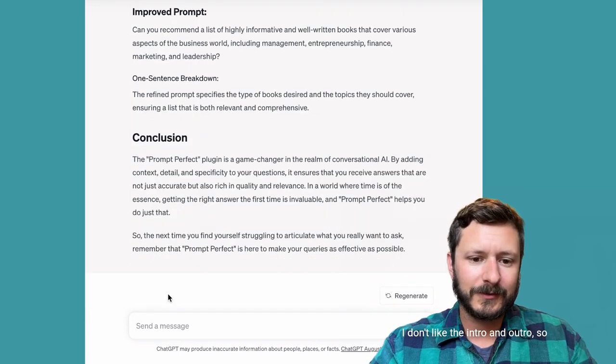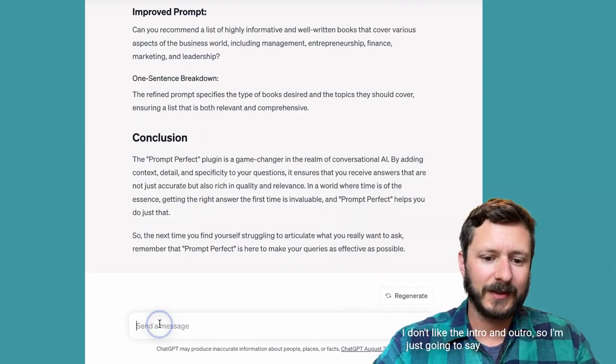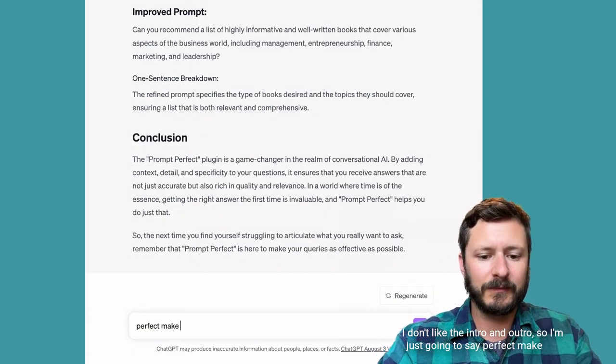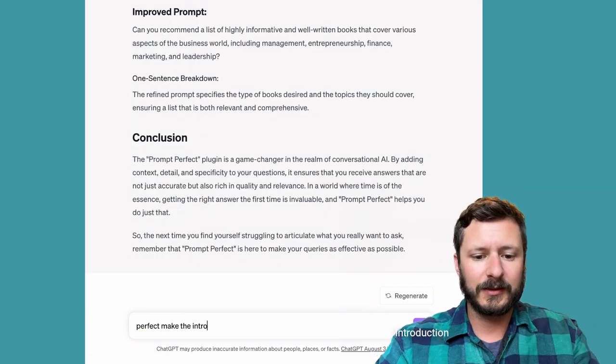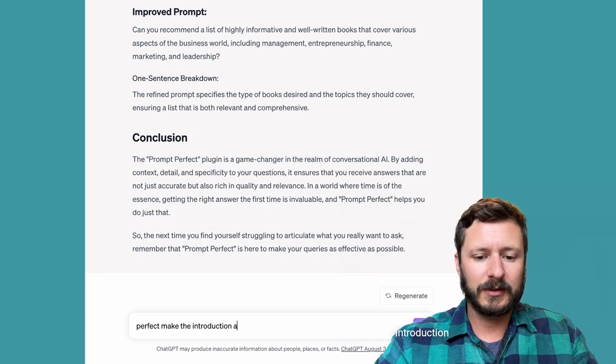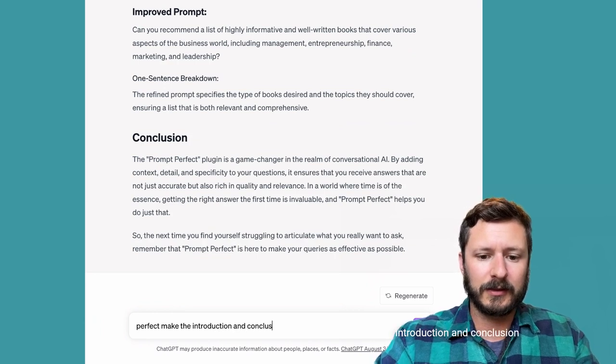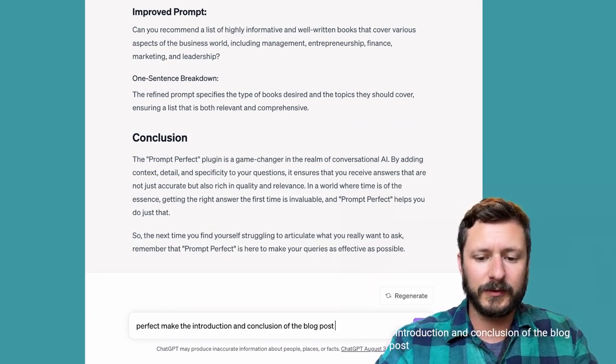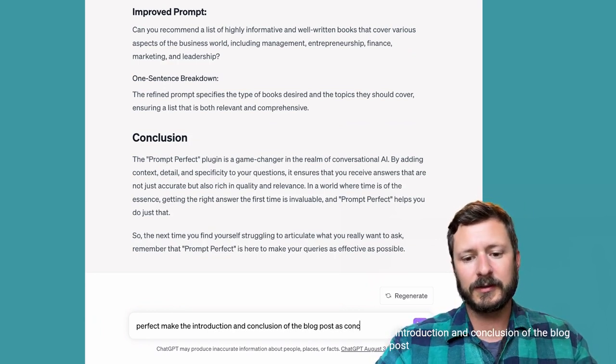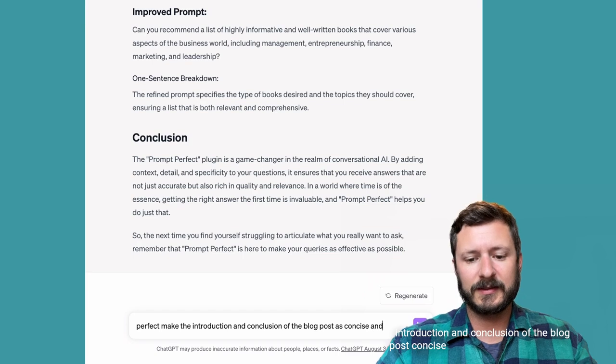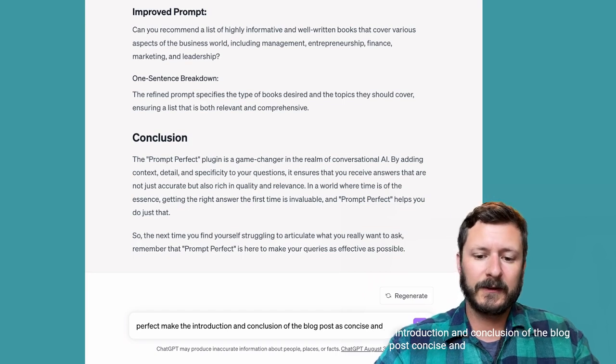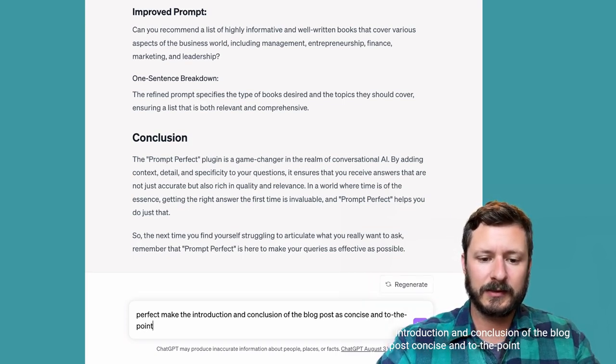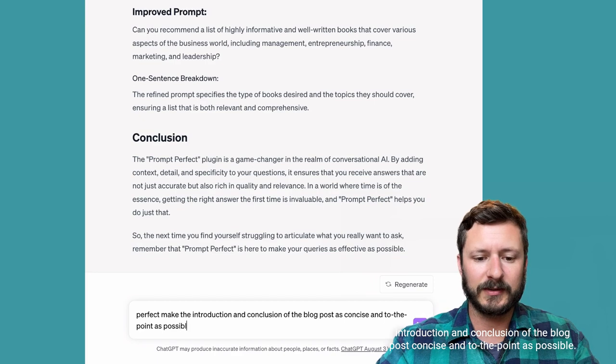I don't like the intro and outro, so I'm just going to say 'perfect, make the introduction, conclusion, the blog post concise, and to the point as possible.'